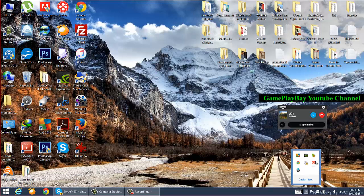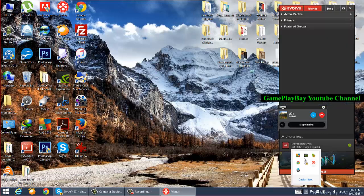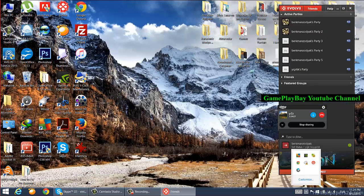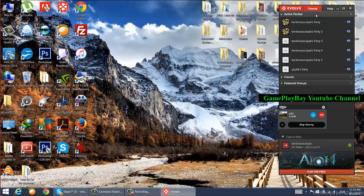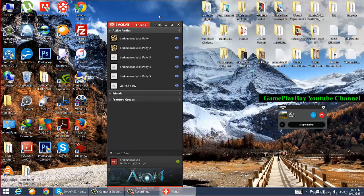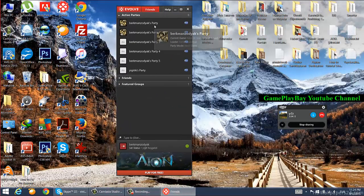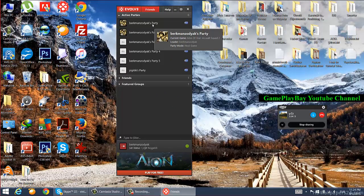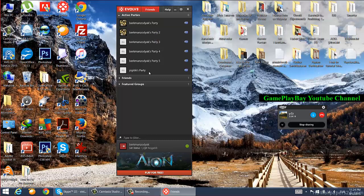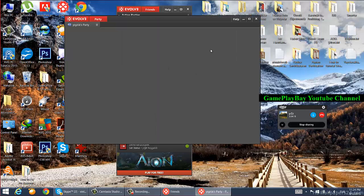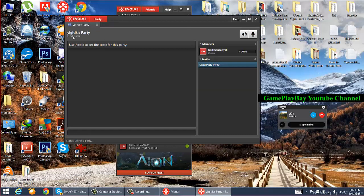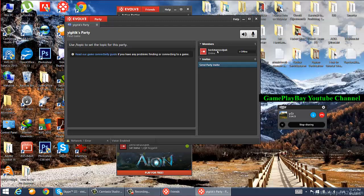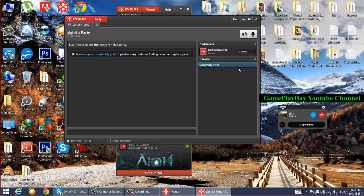Hello, in this tutorial I'm going to show you how to fix Evolve network connection problems. I'm going to open my party, and here you can see that your game is offline.